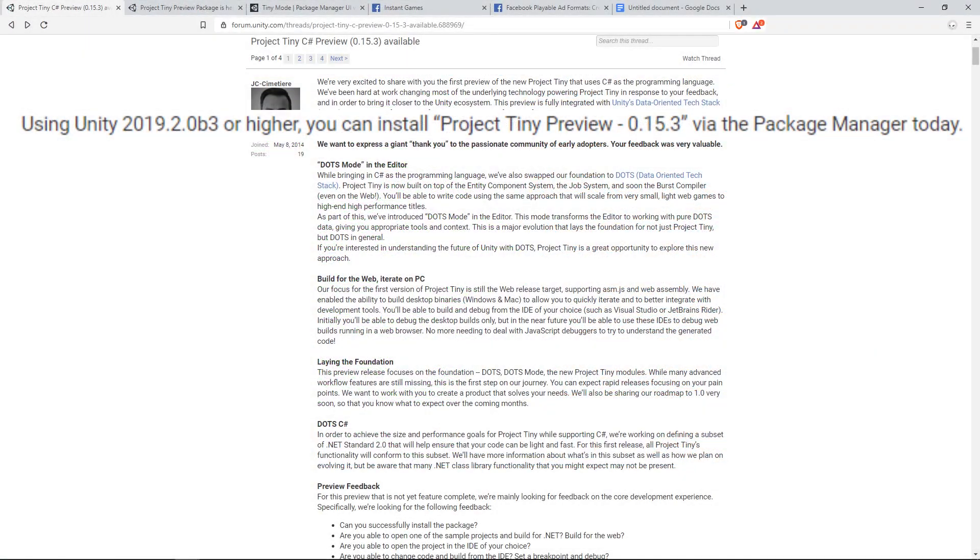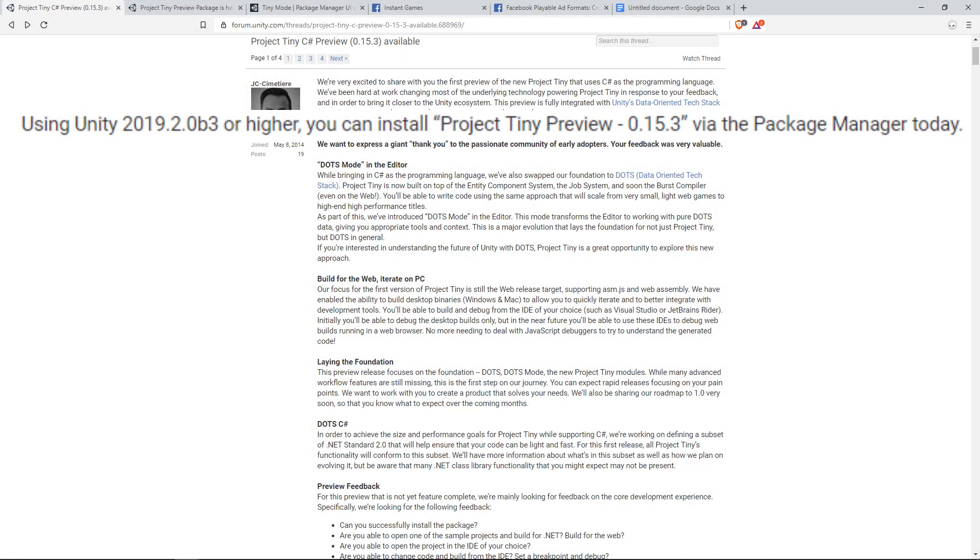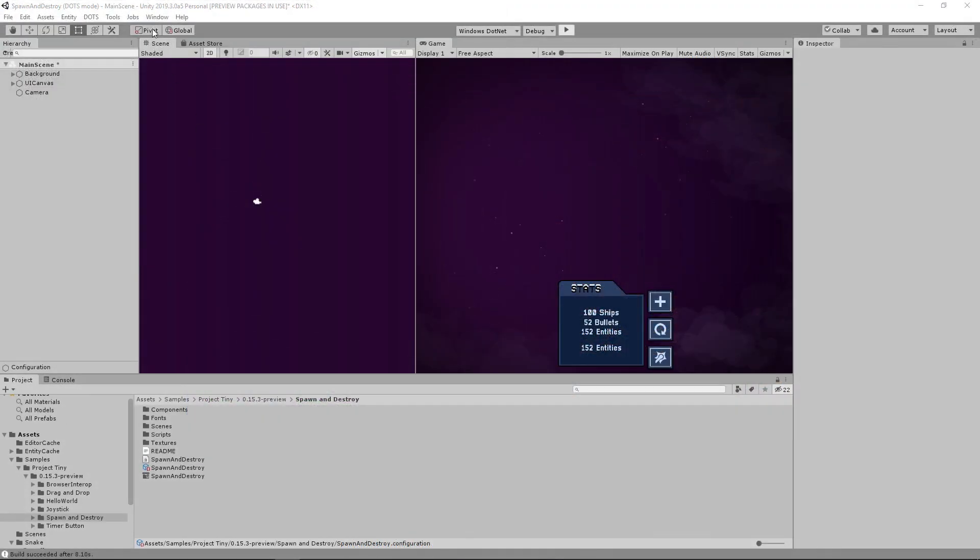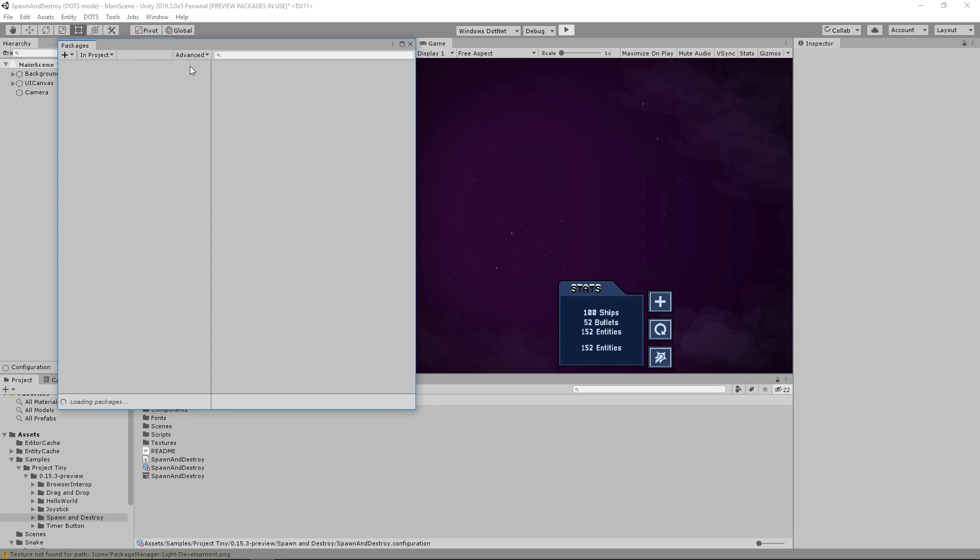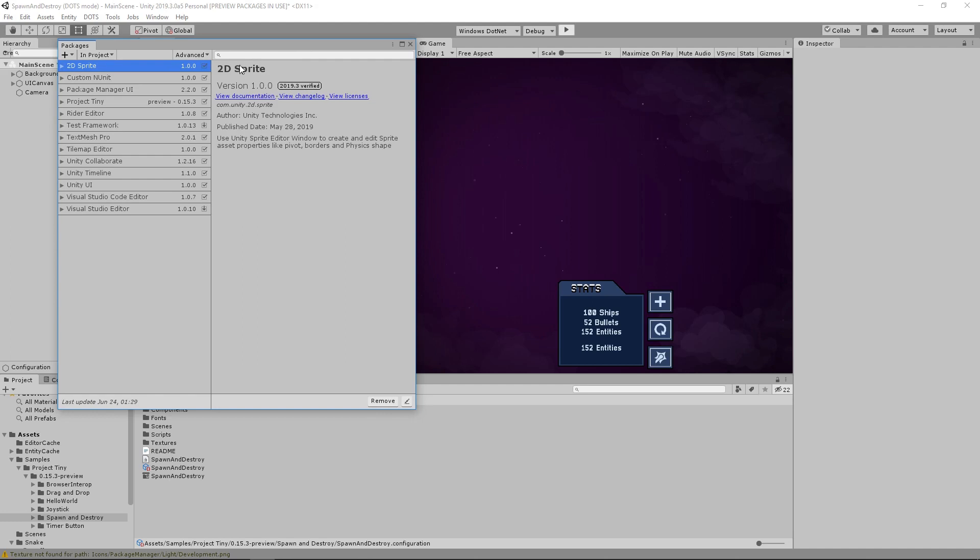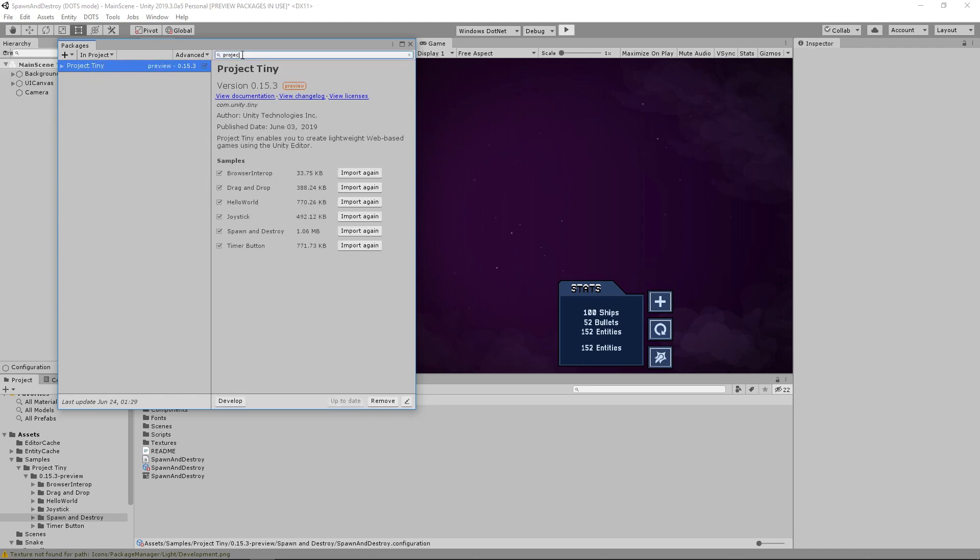To get started, make sure you're using Unity 2019.2.0b3 or higher, then go to the Package Manager under Window Package Manager. We will then want to turn Show Preview Packages on underneath Advanced. After that, find the Project Tiny package and click Install, which is located at the bottom of the menu.